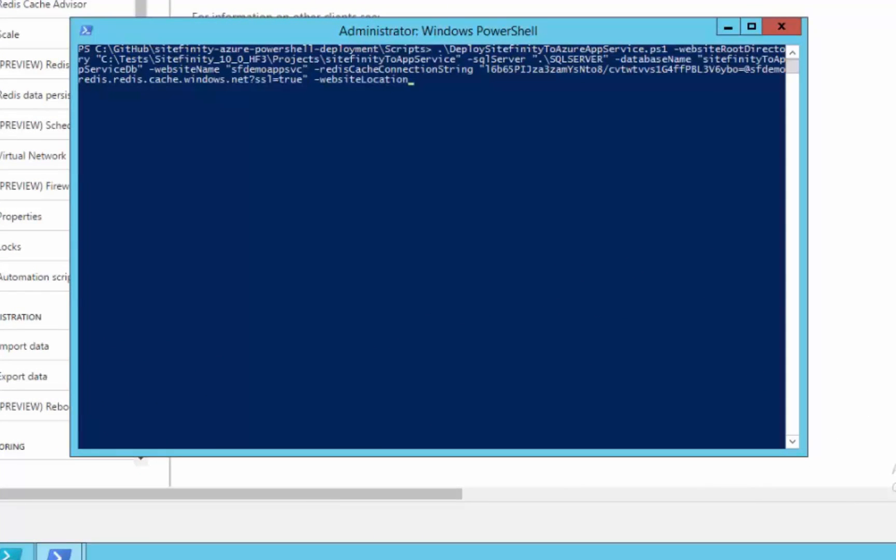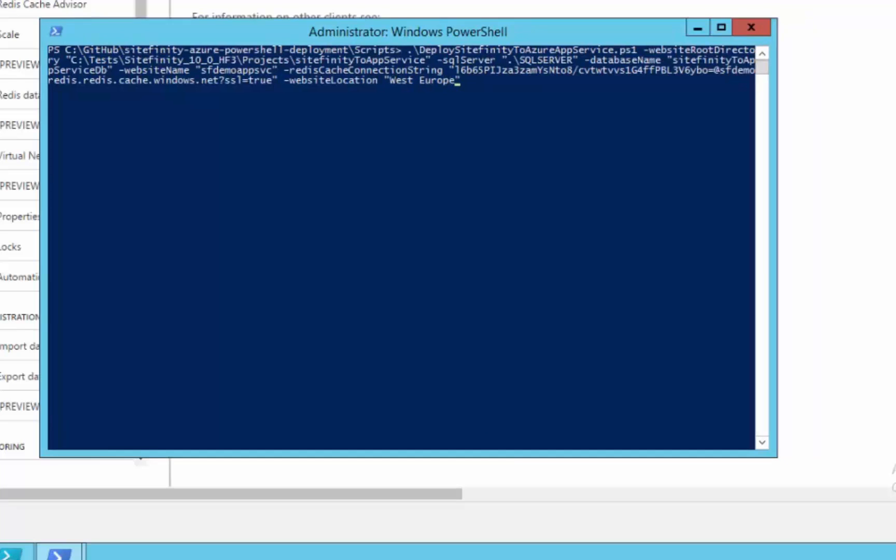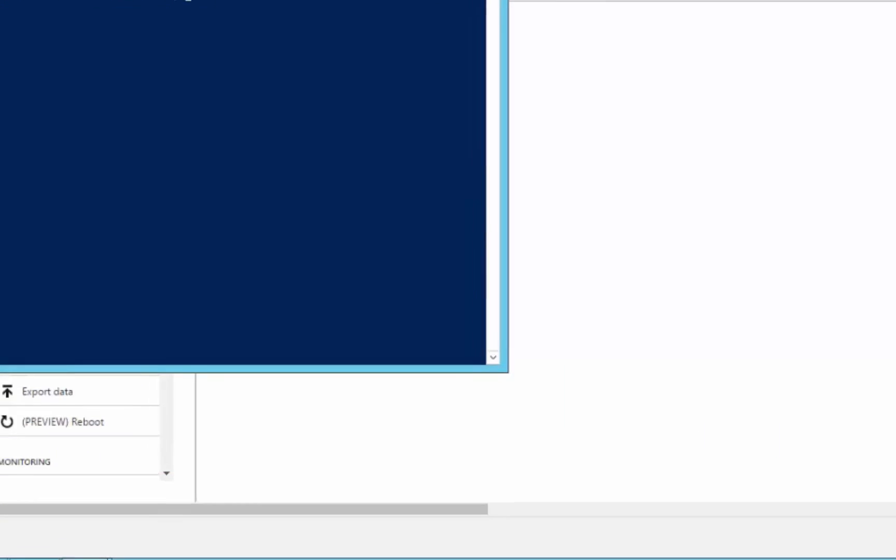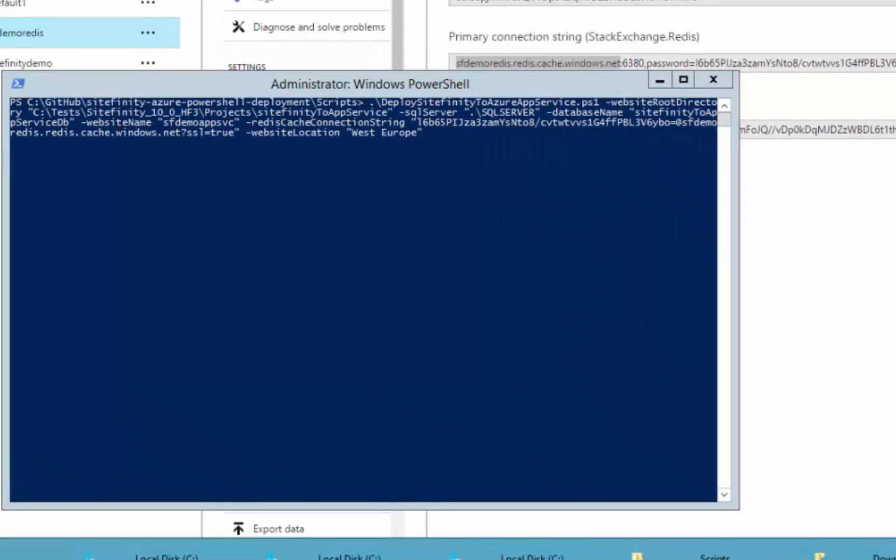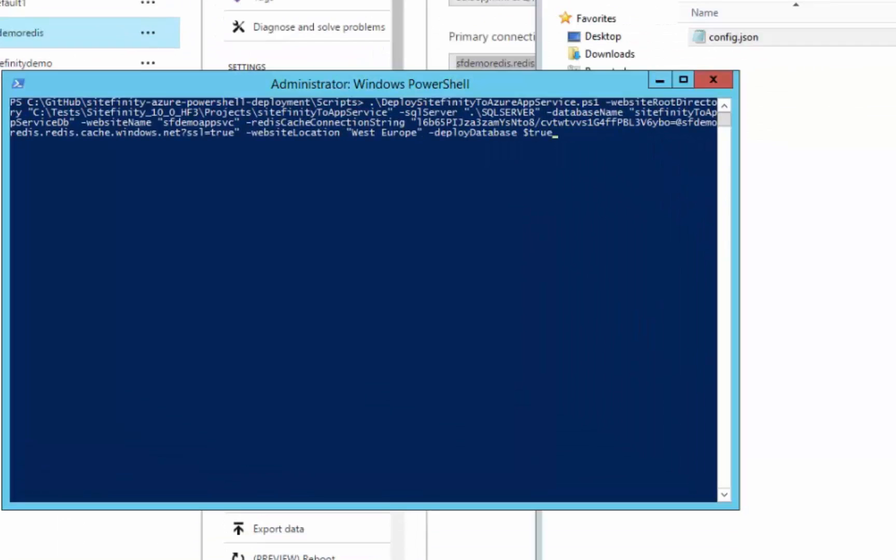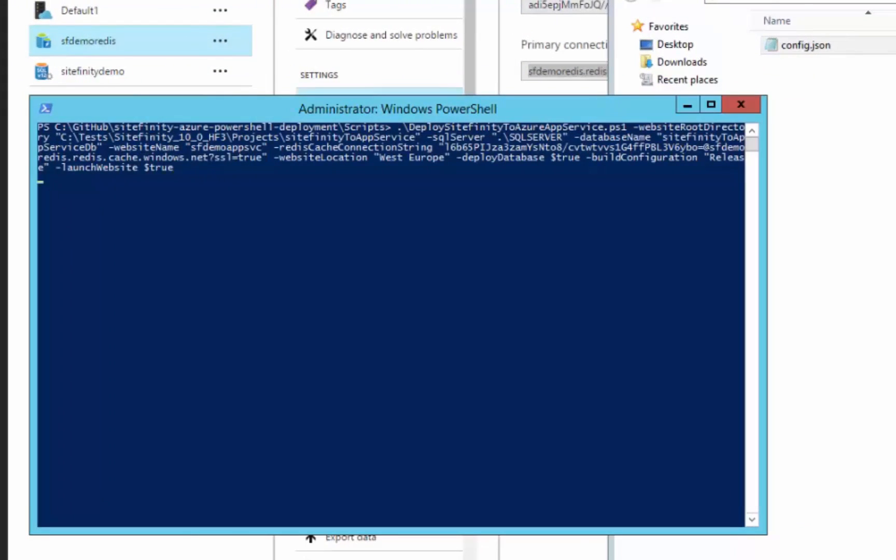Also we can set the website location and use the SQL server in that location. Deploy database is set to true by default. In case that you want to make updates only on the website we should set it to false. The build configuration option is responsible to build the project before deploy, and you have two options build or release. Release is by default. When launch website is set to true a request is made to the website once the deployment is done.